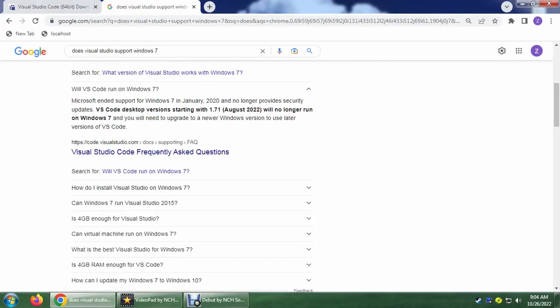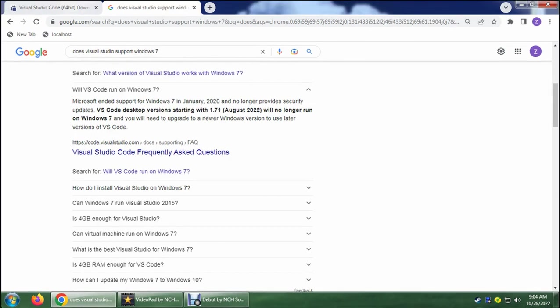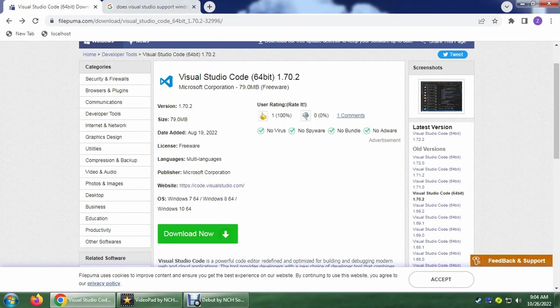So as it says here, the VS Code desktop version starting with 1.71 will no longer run on Windows 7. As I've said, the version that I've installed is 1.72, that's the latest version. That's why it doesn't open. So we're just going to have to use a downgraded version lower than 1.71, that's 1.70.